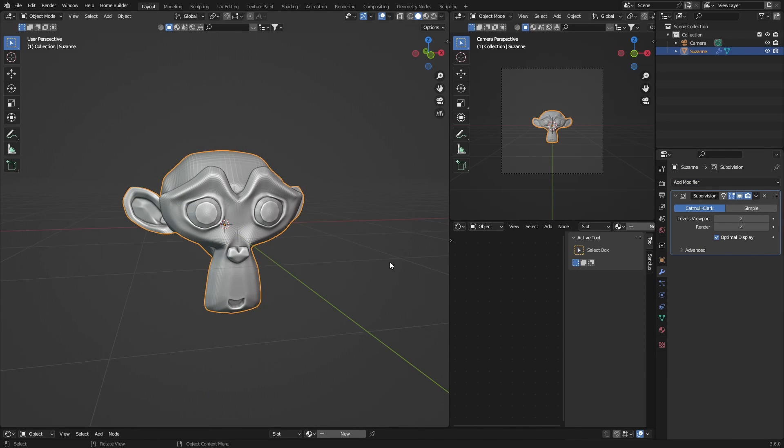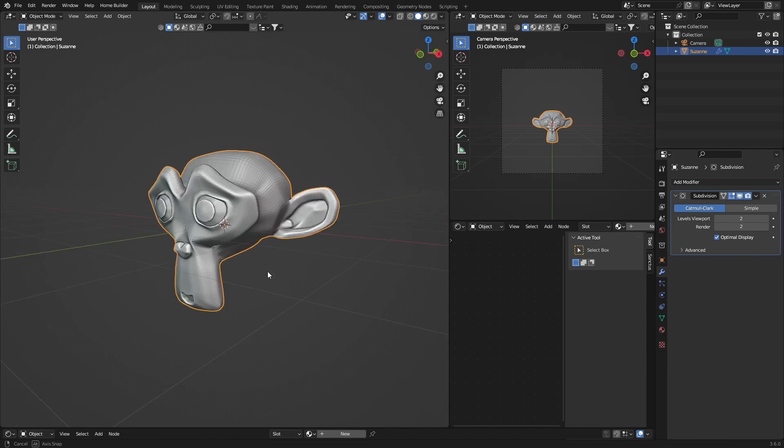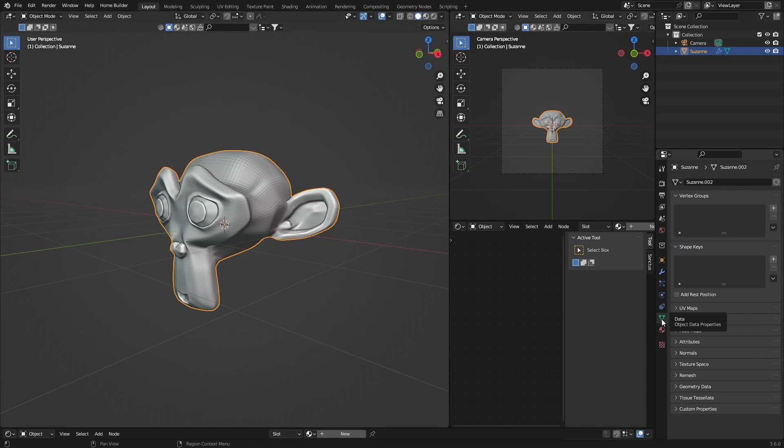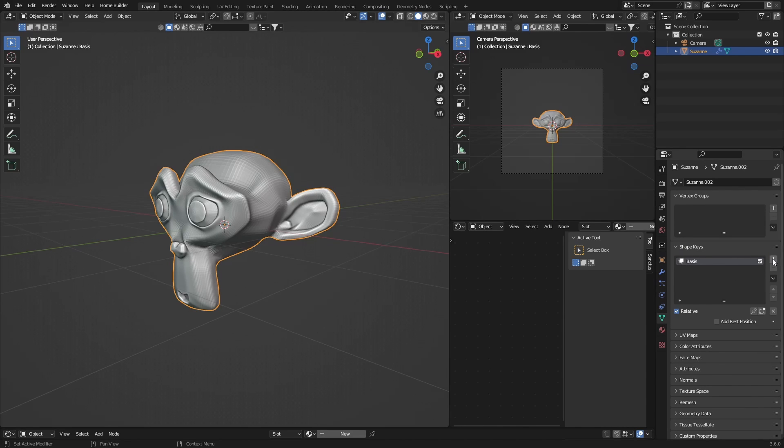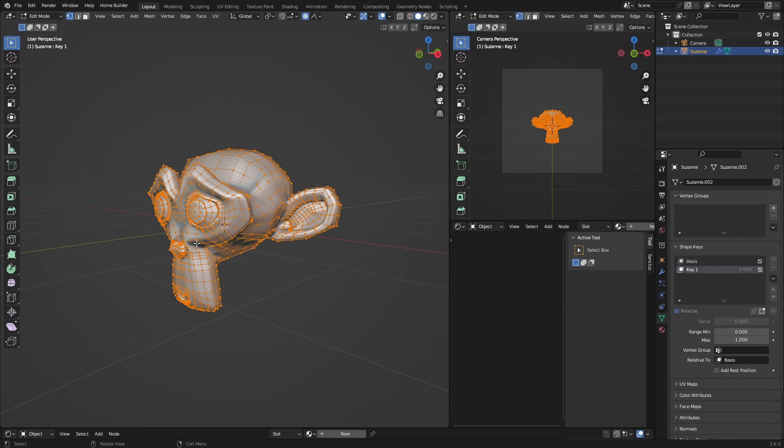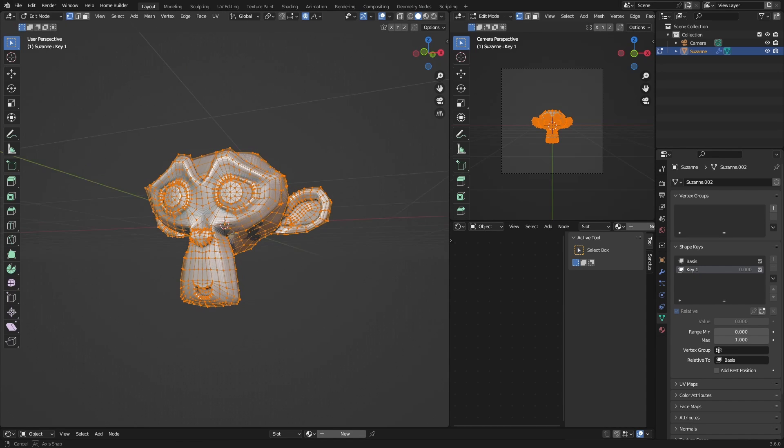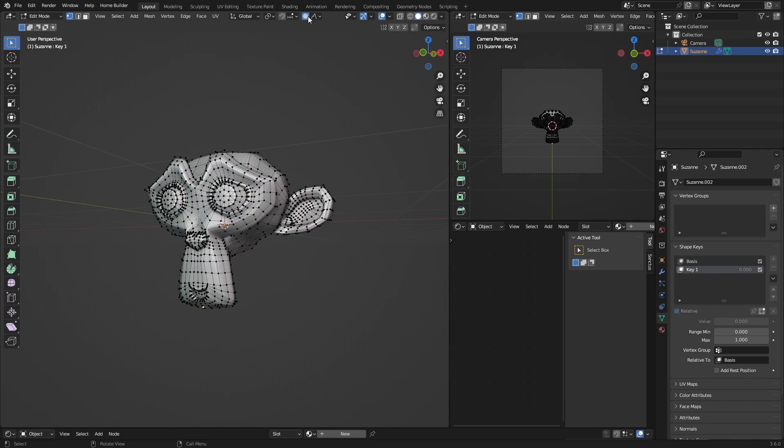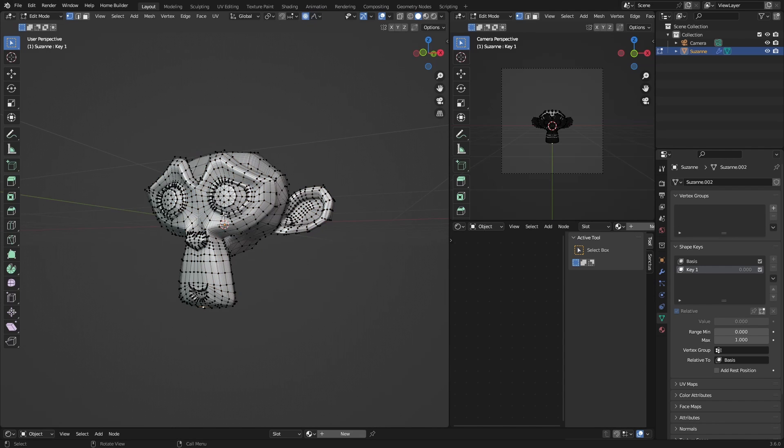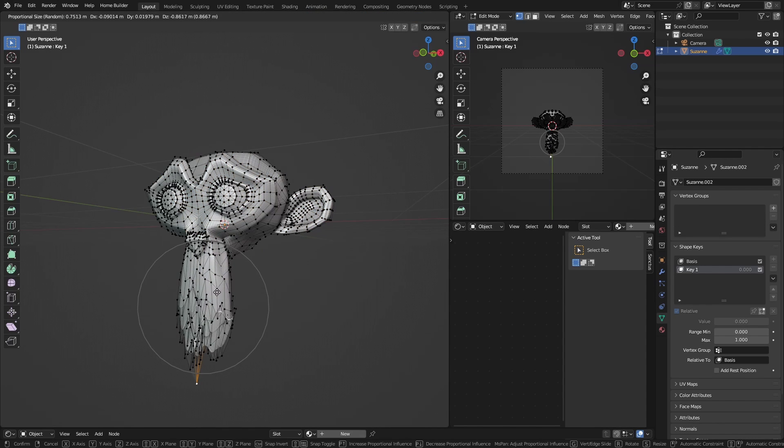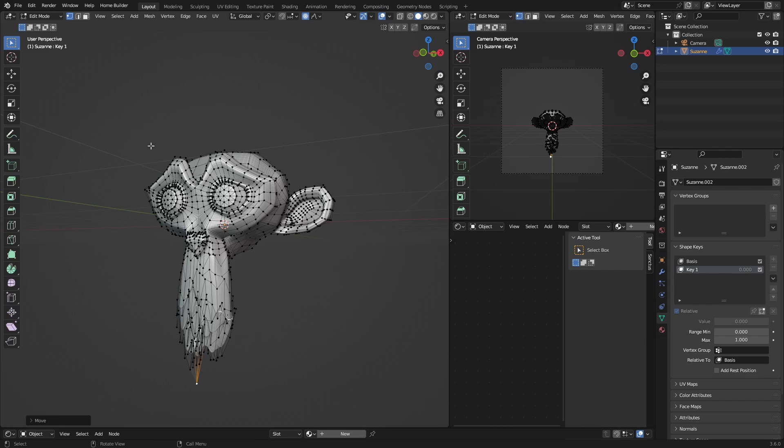Okay, so now I want to animate it. Let's go here, select Shape Keys, hit Plus, and then click it again. Okay, so with this selected, hit Tab. Now select what you want, go here, Random, okay, G, bring it down.